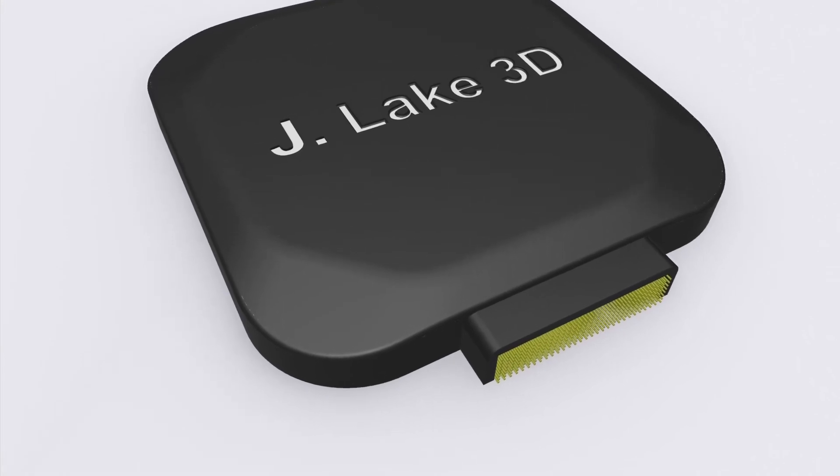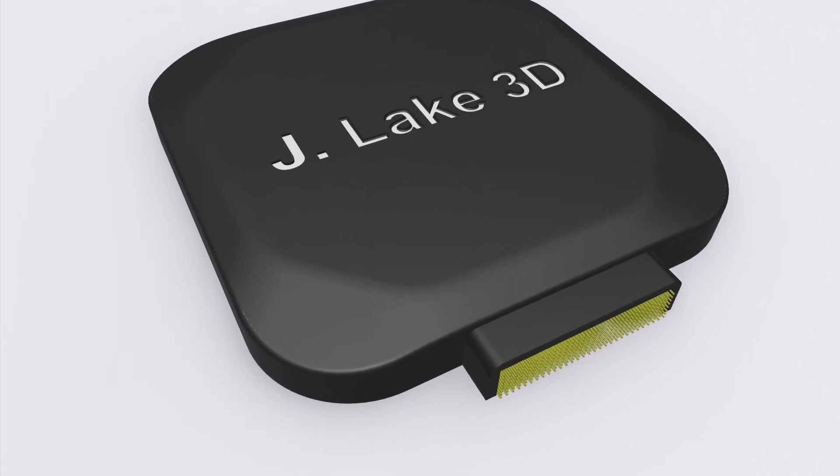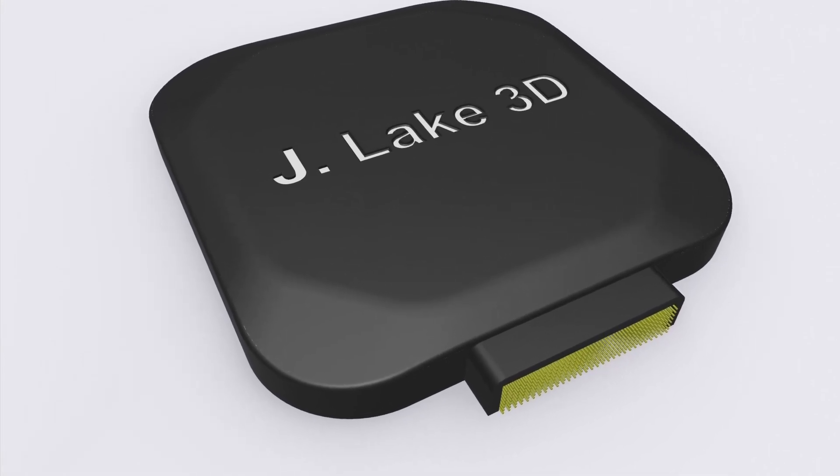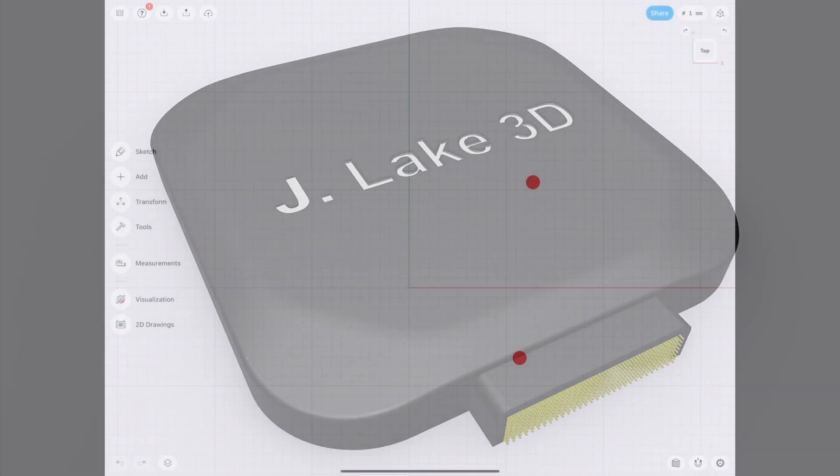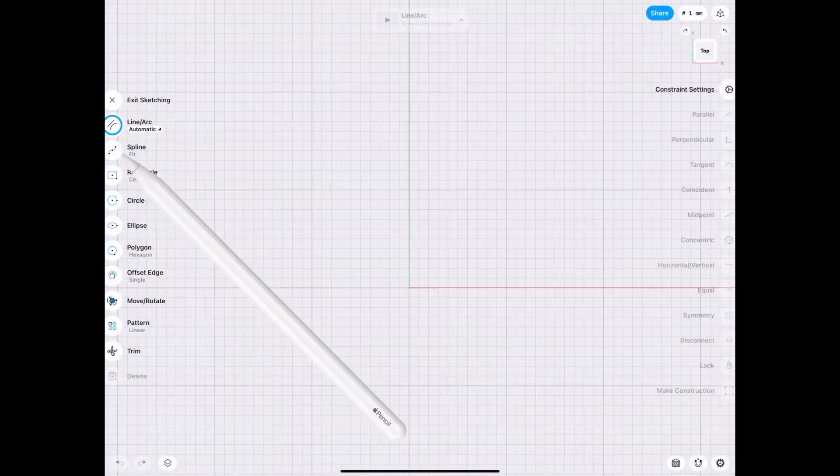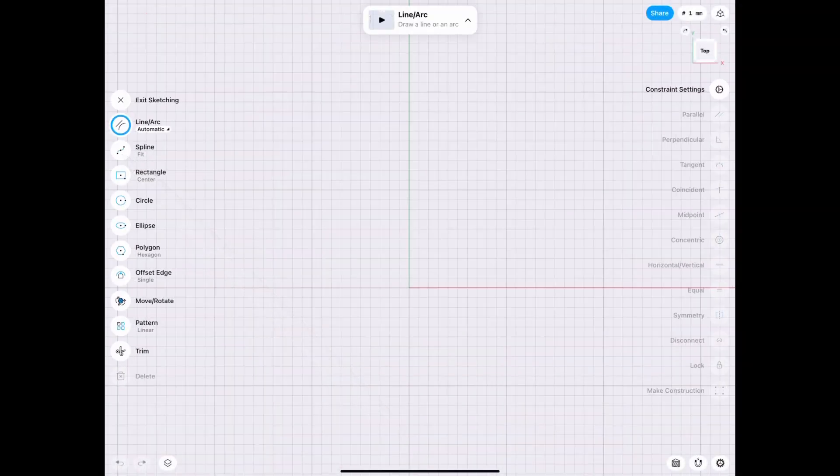Hey everyone, welcome to J-Lake 3D. So today we're gonna be working on an electronics enclosure and it's a fancy looking one and has lots of pins, probably more than it should.